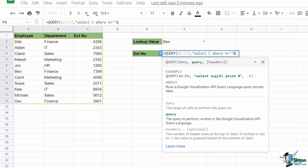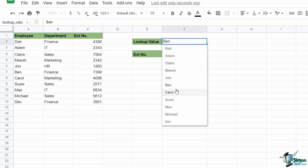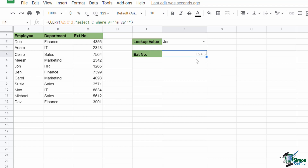We need a break in the query as we reference the cell containing the lookup value, specified using an ampersand. So we say ampersand F2 ampersand — that lookup value cell needs to be surrounded by ampersands. Then we close off the quote marks first, then the single quotes wrapping the entire string, and finally add another pair of double quotes to close the SELECT statement. Close the bracket, hit Enter. Let's check: selecting John returns 1265. We're saying QUERY A2 to C12, SELECT column C WHERE A equals the lookup value.